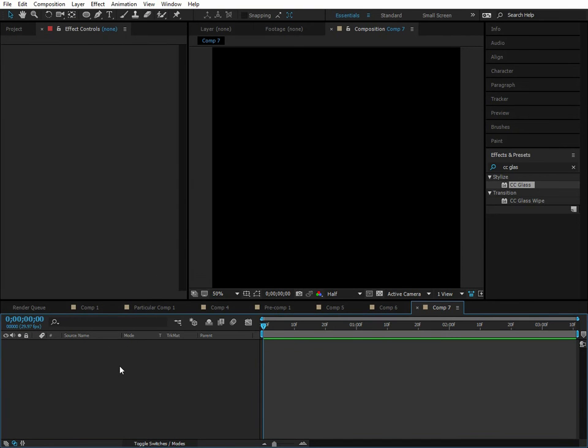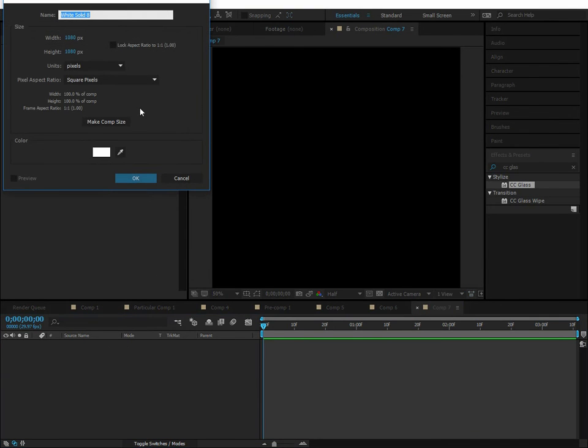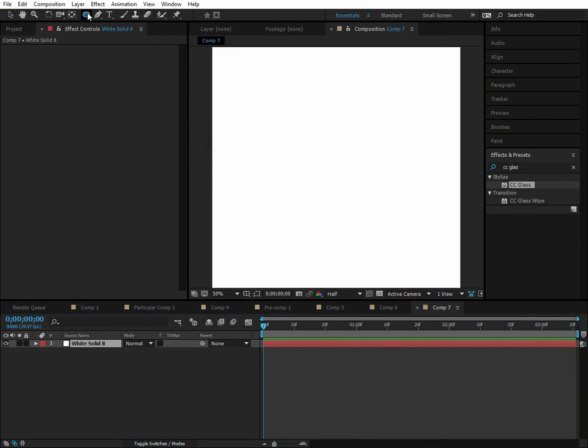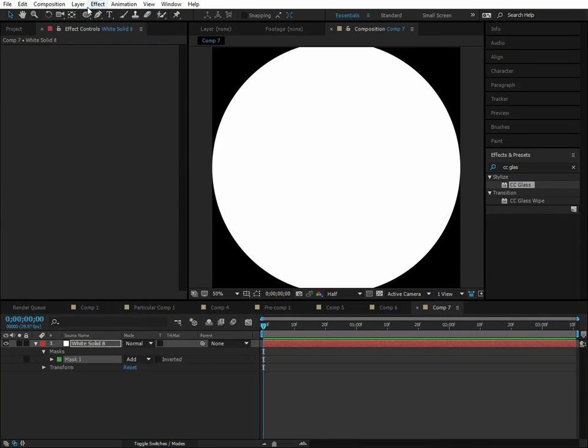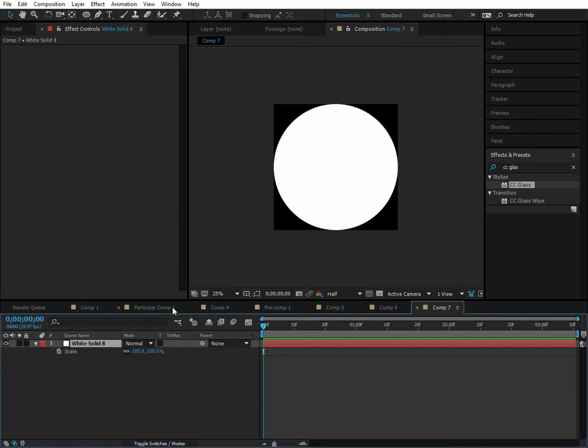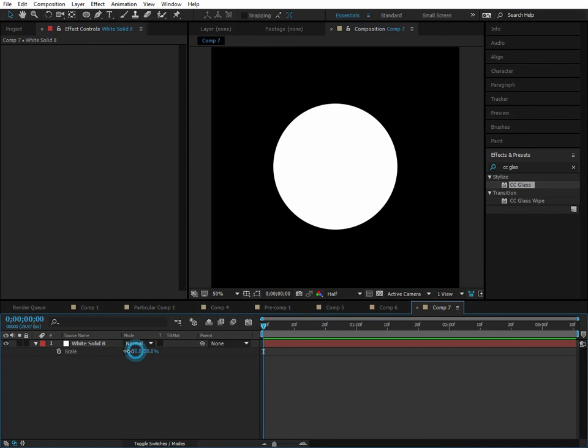Let's create a new solid - Control Y. We'll call this the first sphere. Double-click on the shape tool here, and this will create a sphere. Let's scale this down to whatever size.